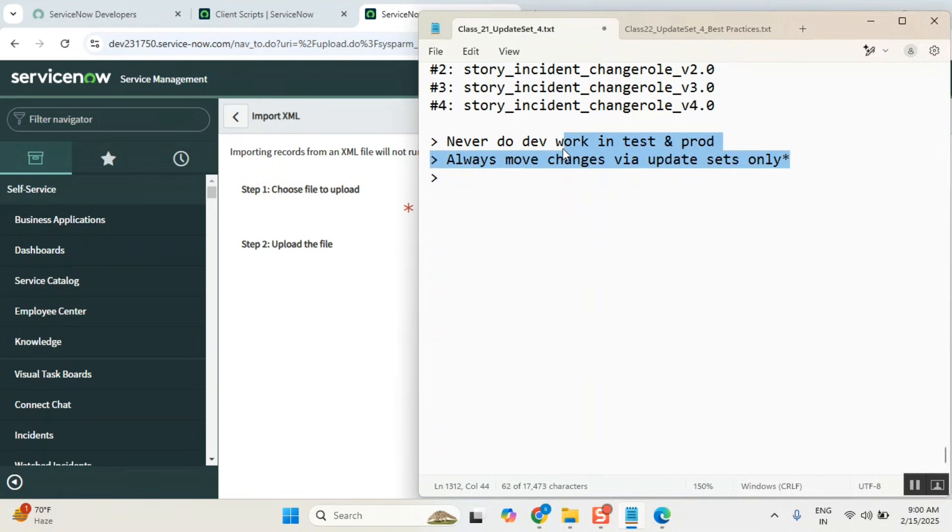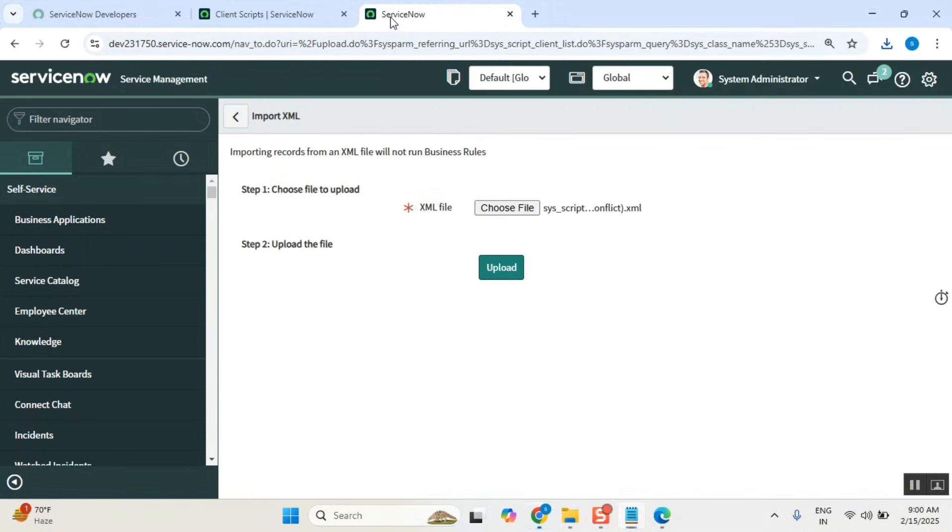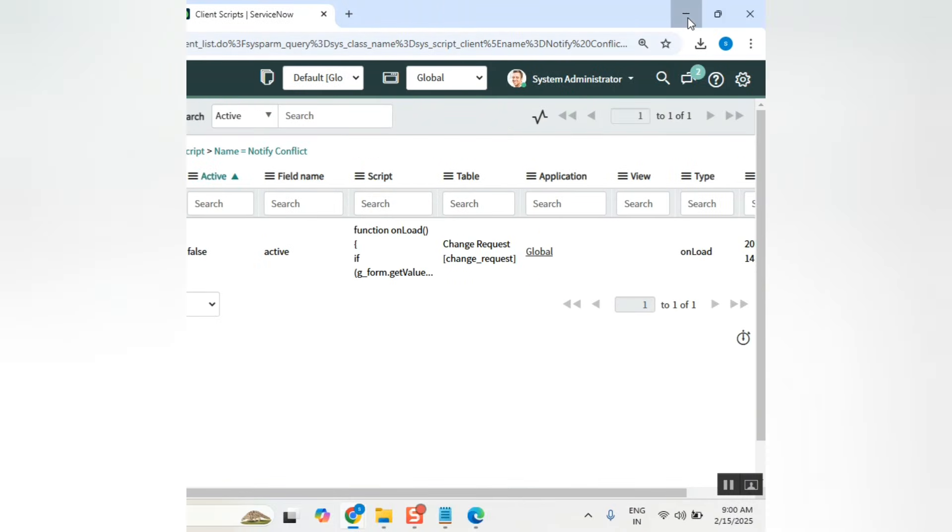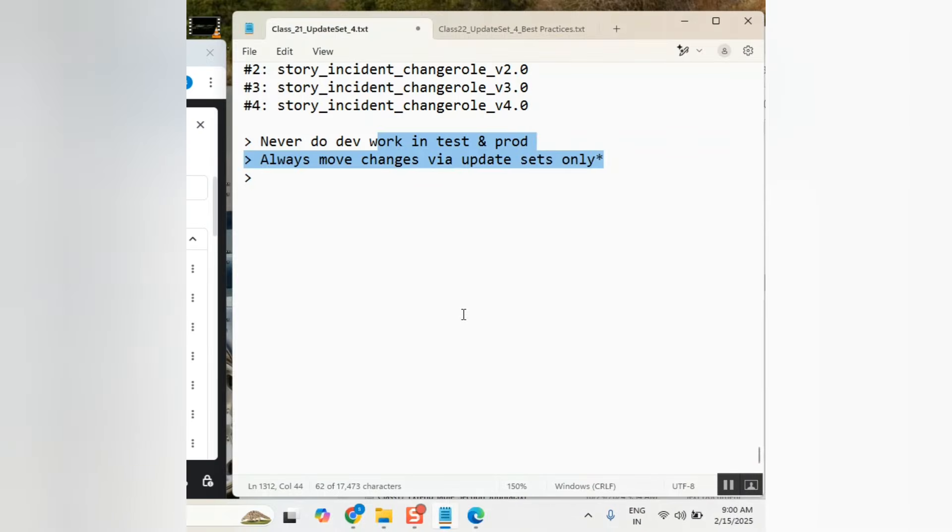If I want to really move, I can do like this also. But this way we should not move. If you want to move something, you have to use update set only. This is the preferred method.